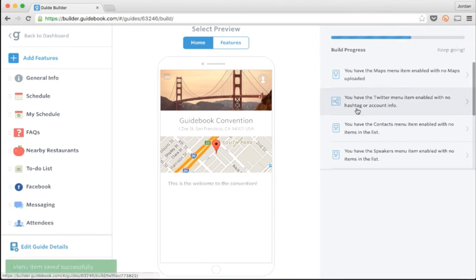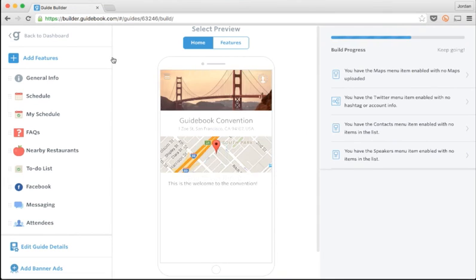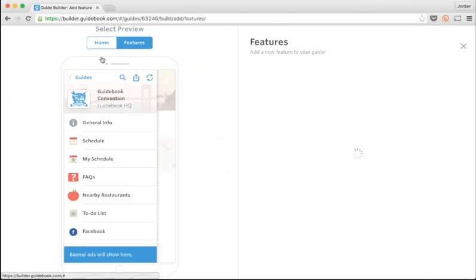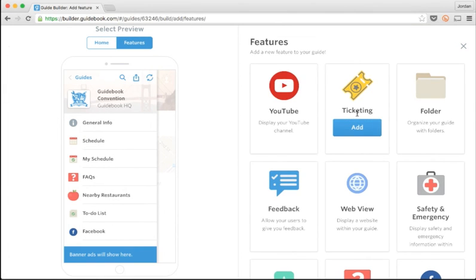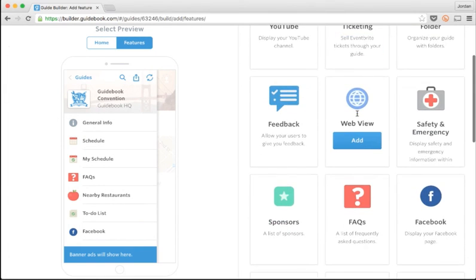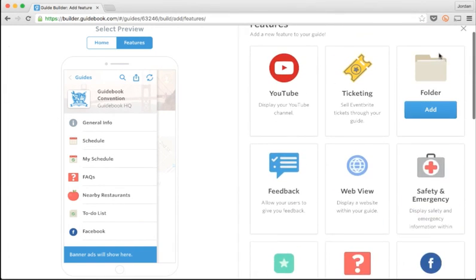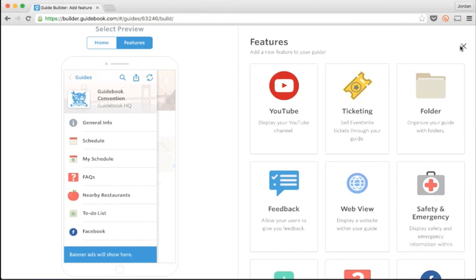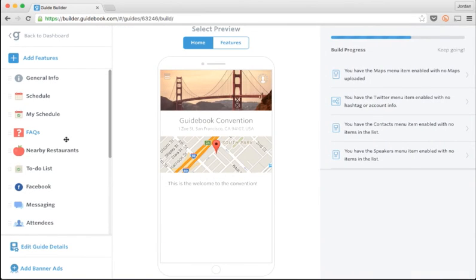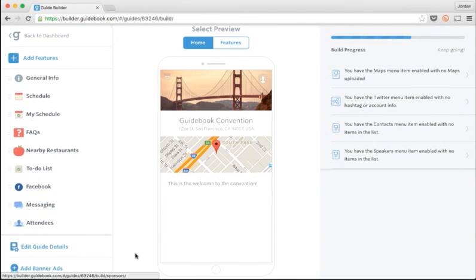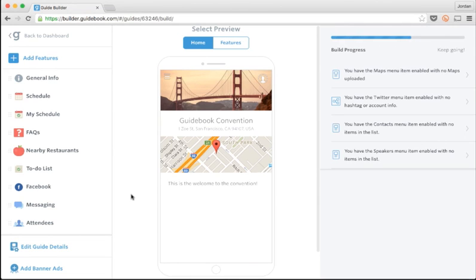I'd encourage you to play with all the features Guidebook has to offer. You can attach surveys, add networking features like private messaging, and even create banner ads for any sponsors you might have. Some features require an upgrade in order to publish the guide, but luckily I can do that in Builder as well.